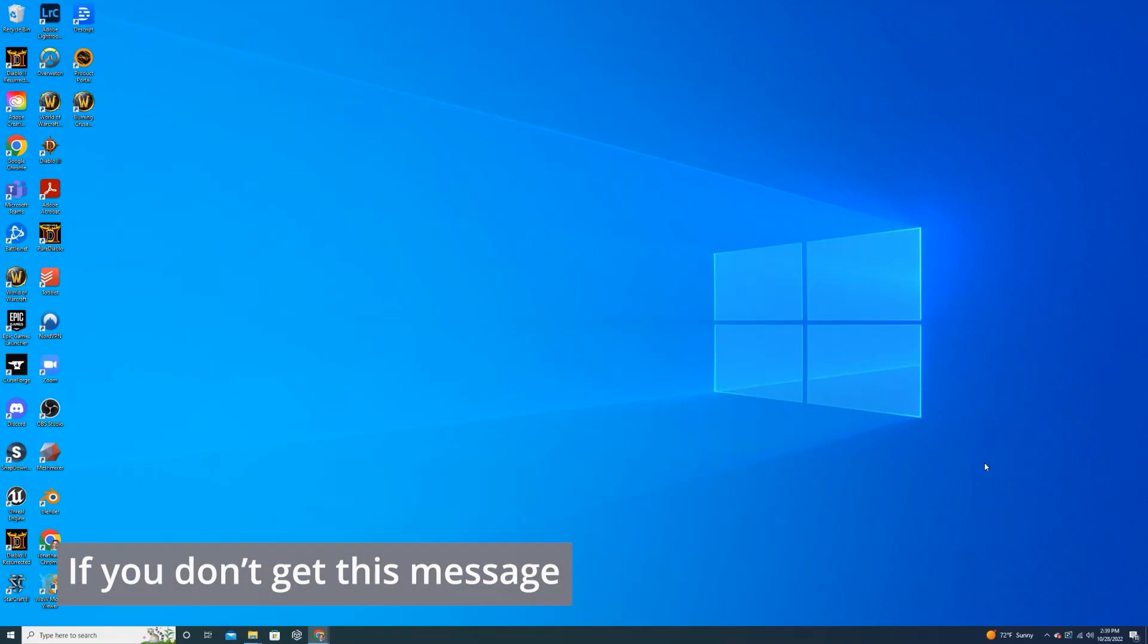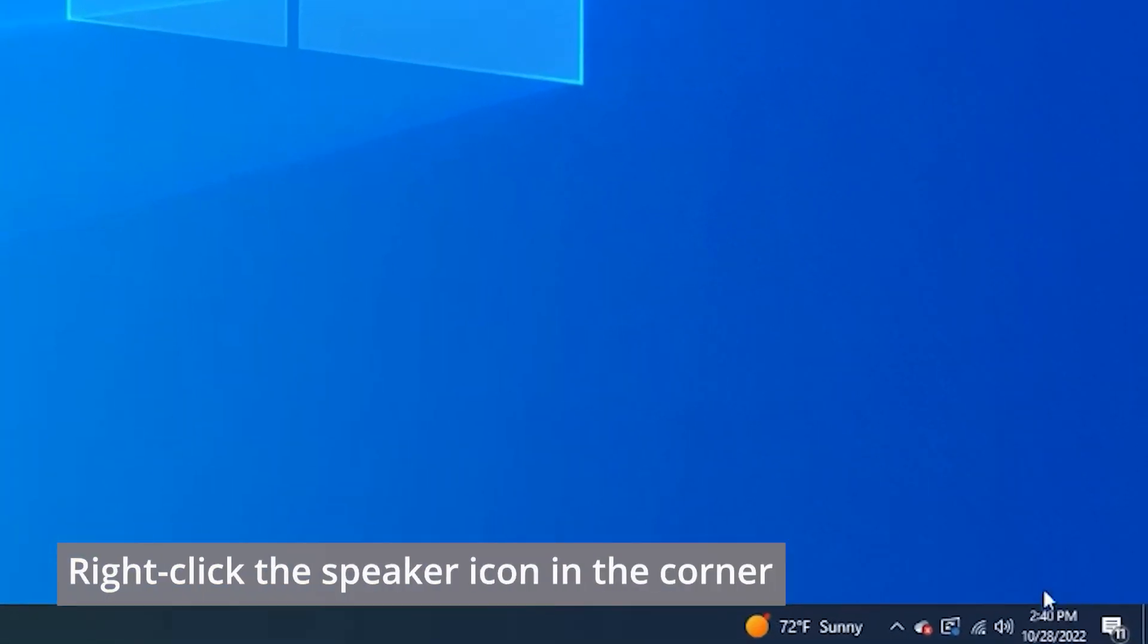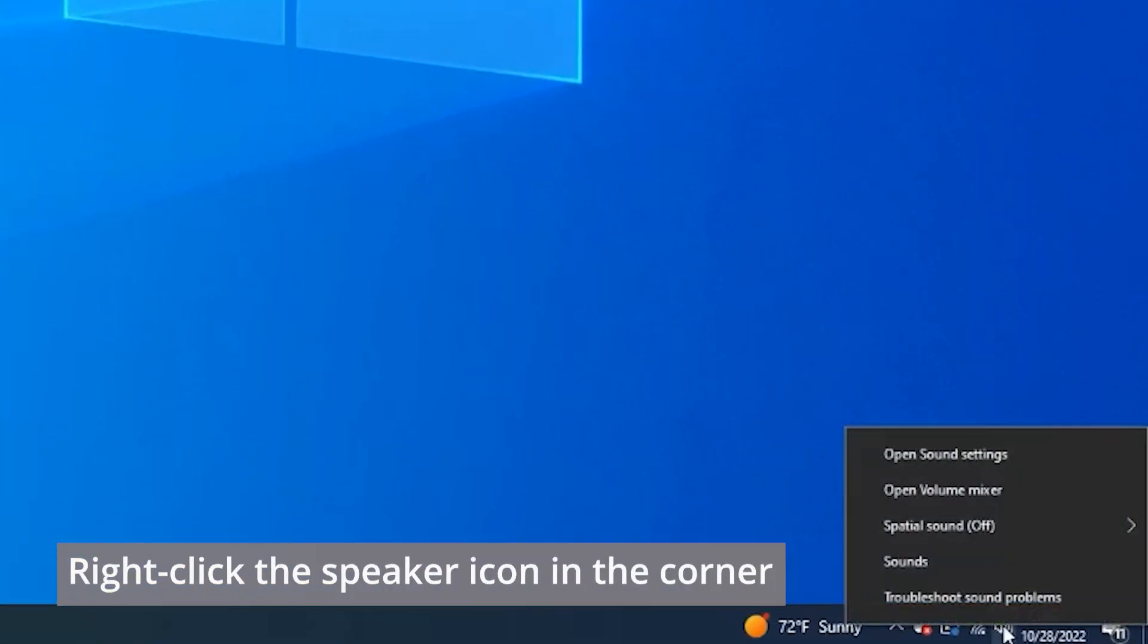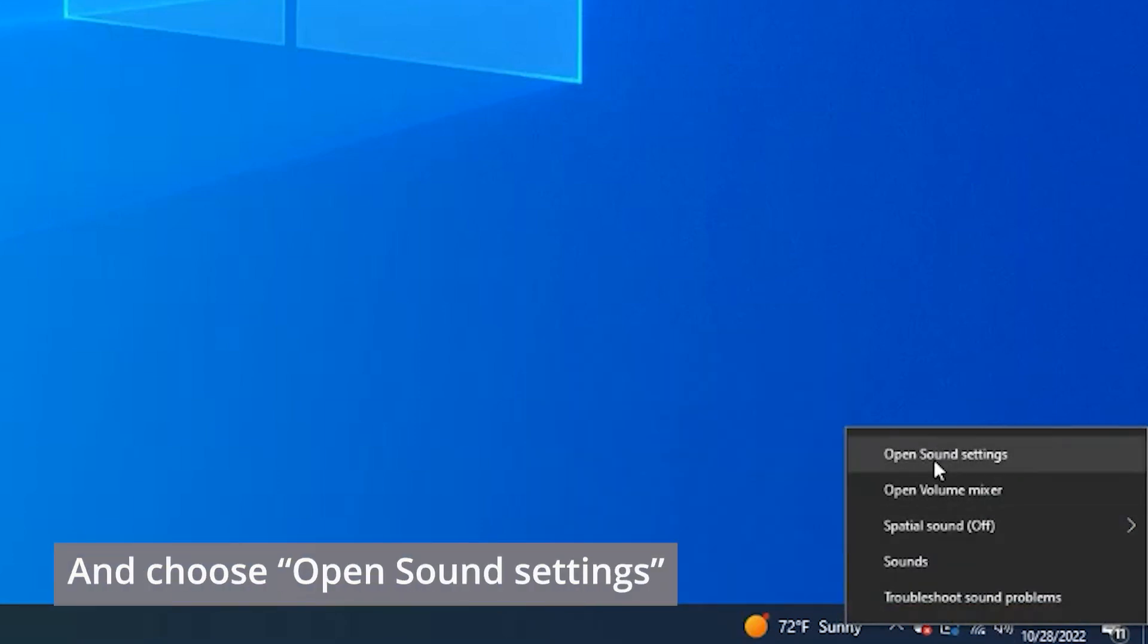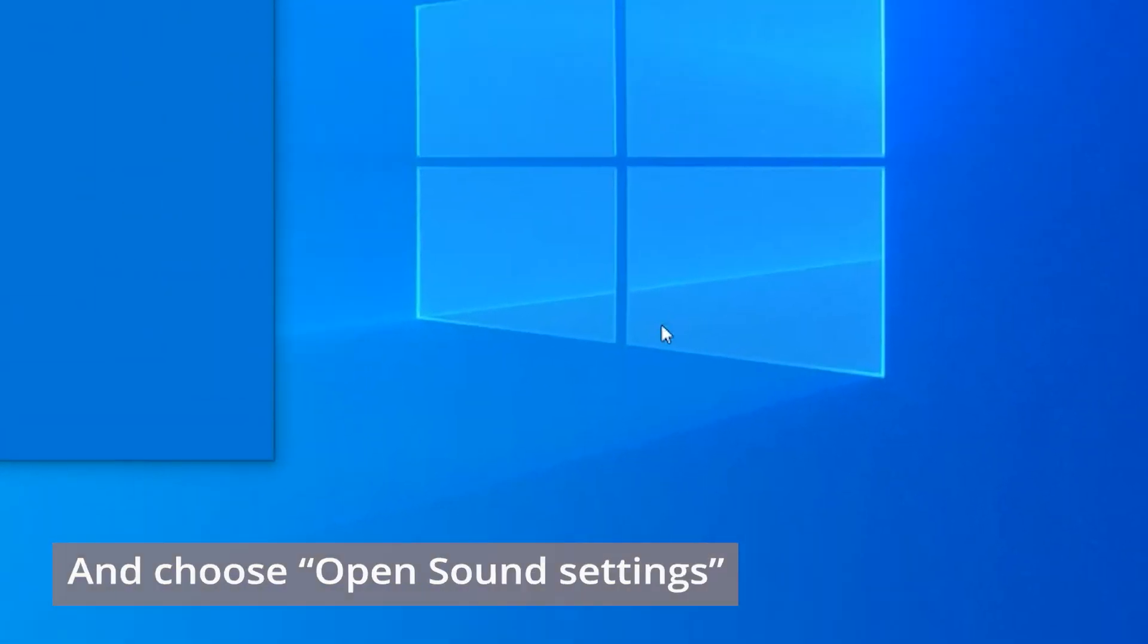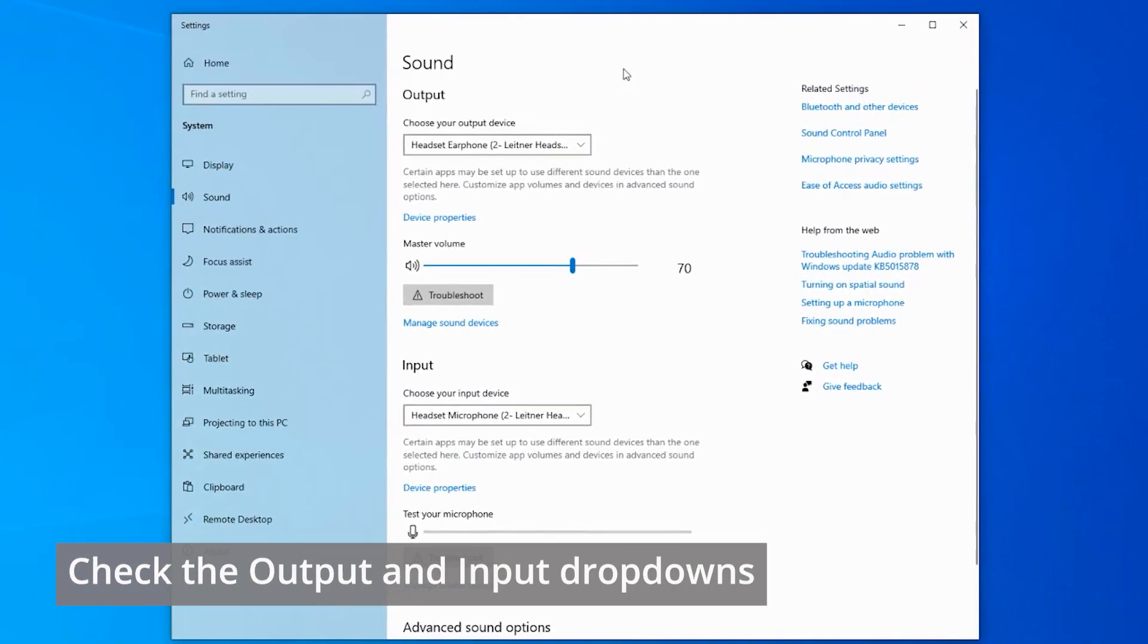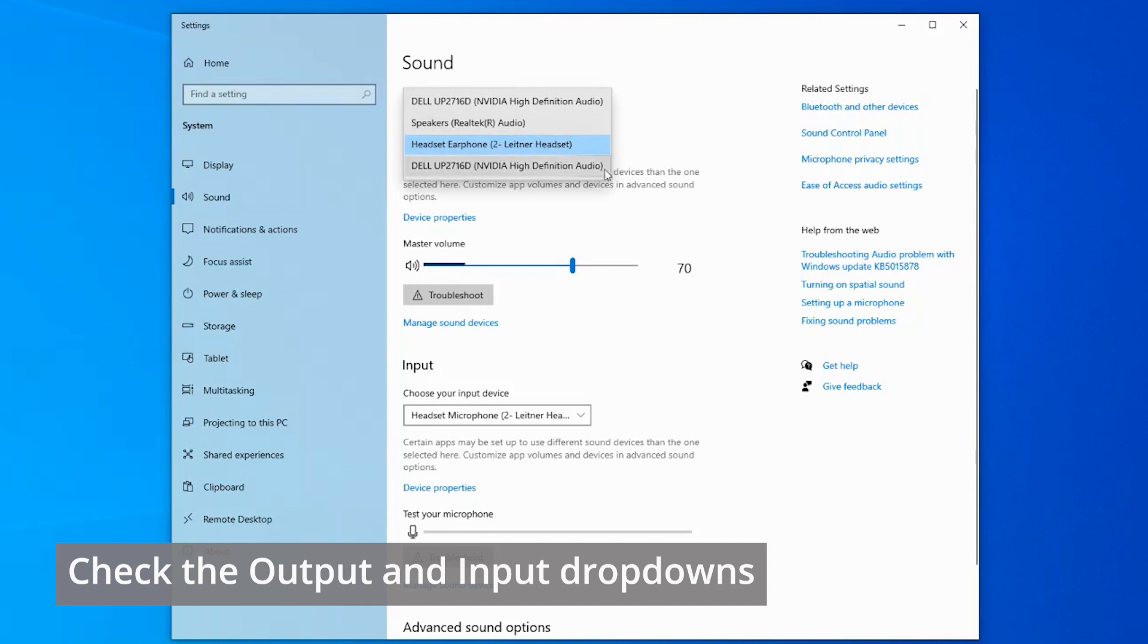If you do not see this pop-up message, what you can do is go into the bottom right-hand corner of your screen, right-click on the speaker icon, go up to open sound settings, and in the new window that opens up, you can check your output and input devices here first.